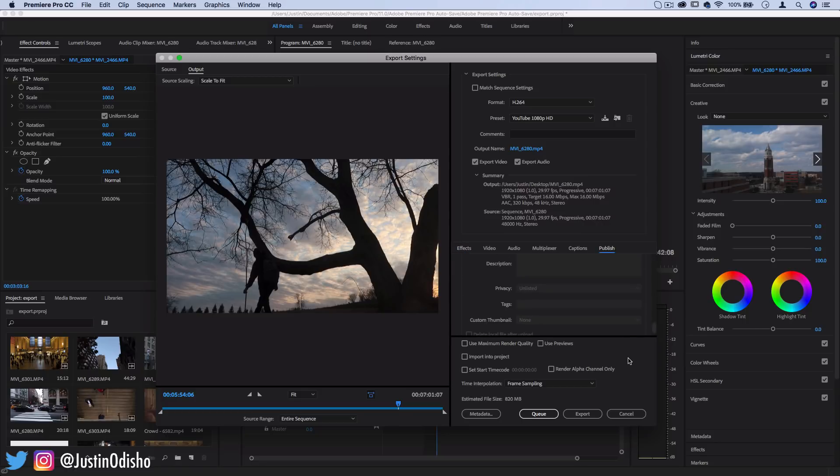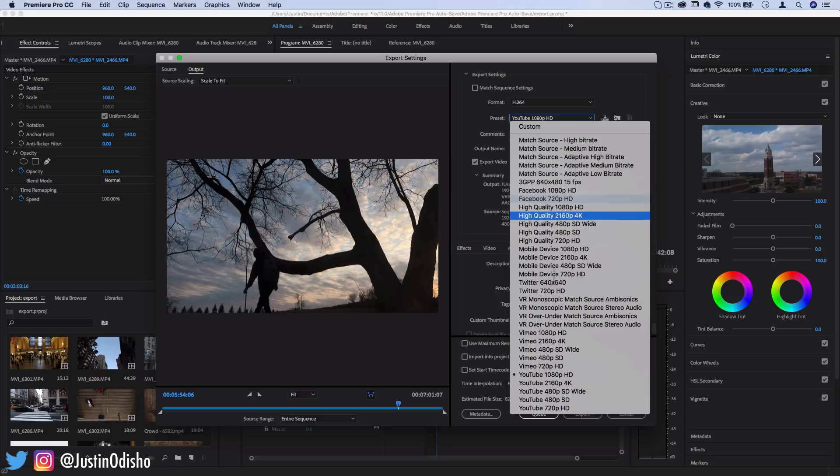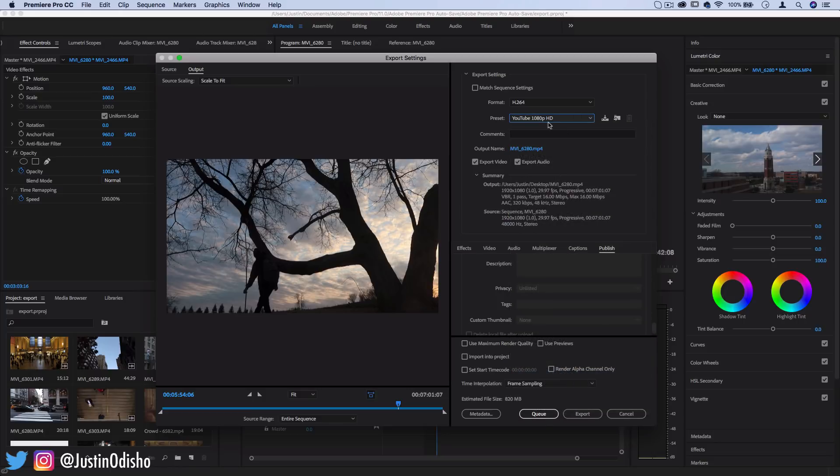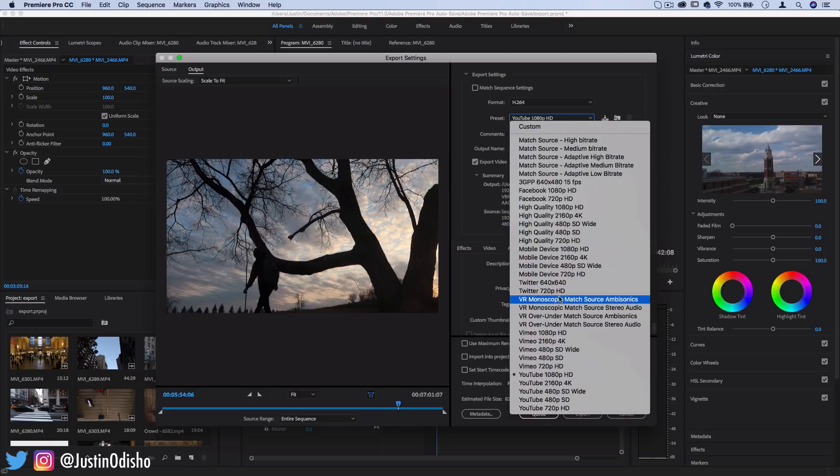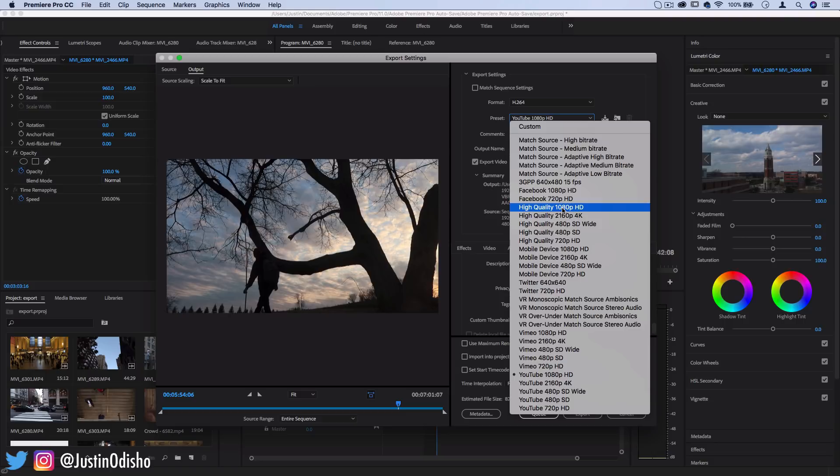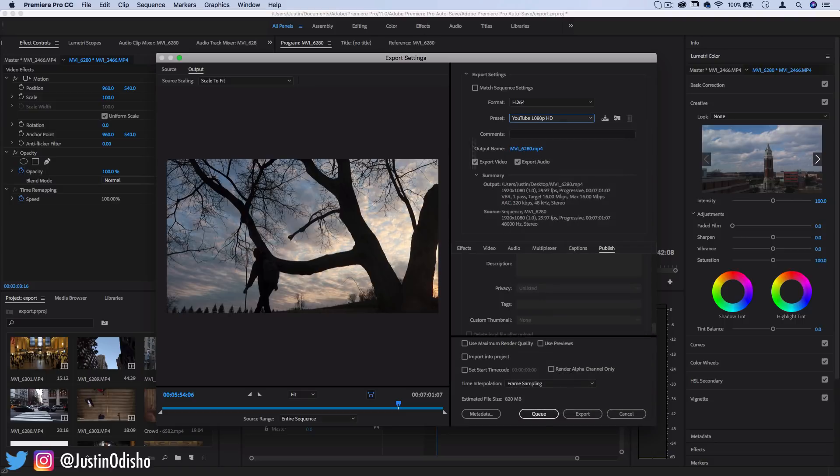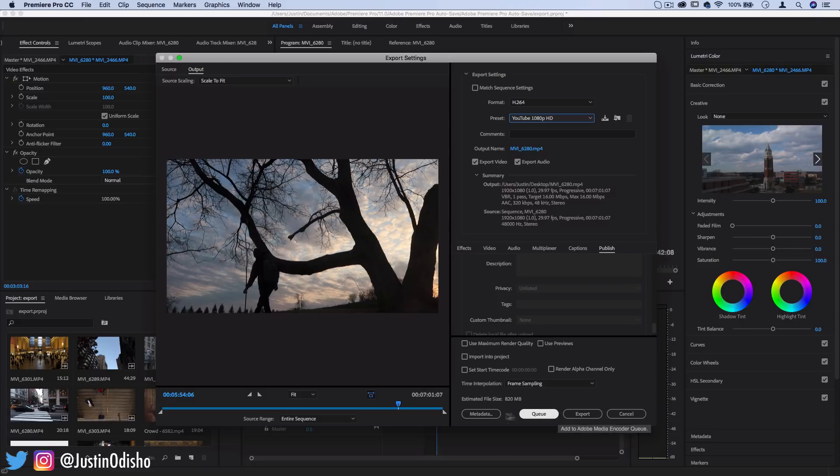So there's really not much else to talk about beyond all these sections that you probably don't need to touch that much is just pick the preset that you're most likely going to use whether that's YouTube, Facebook, Vimeo, just high quality HD in general and then you have the options at the bottom here to export or queue.